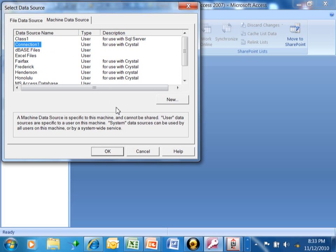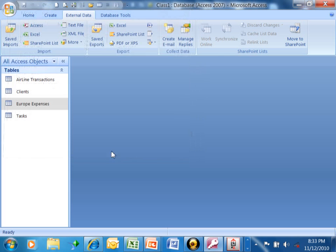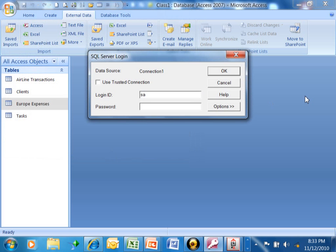I want to pick on Connection1 and click on OK. Now, sometimes you would need a username and password. Again, you're going to coordinate that with your IT team. We'll pick on OK.